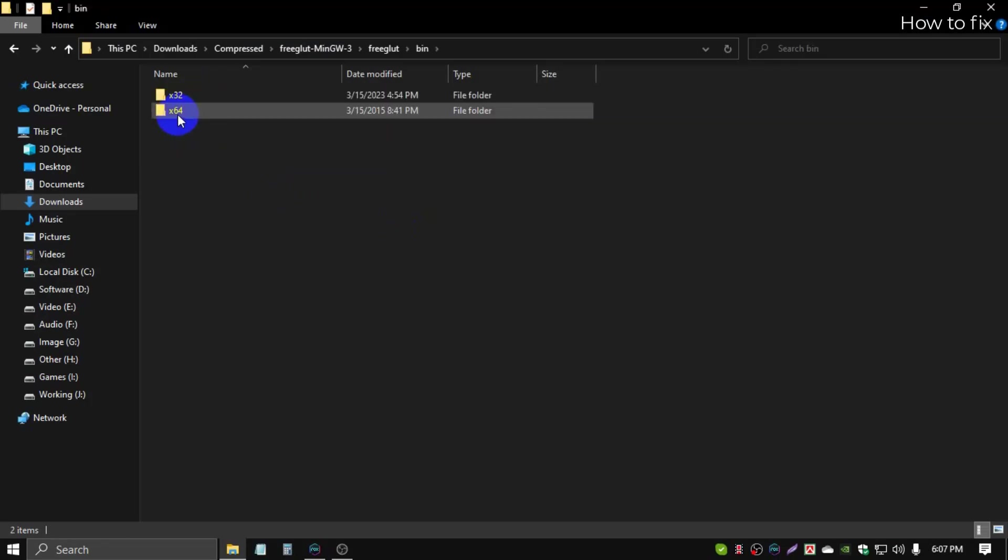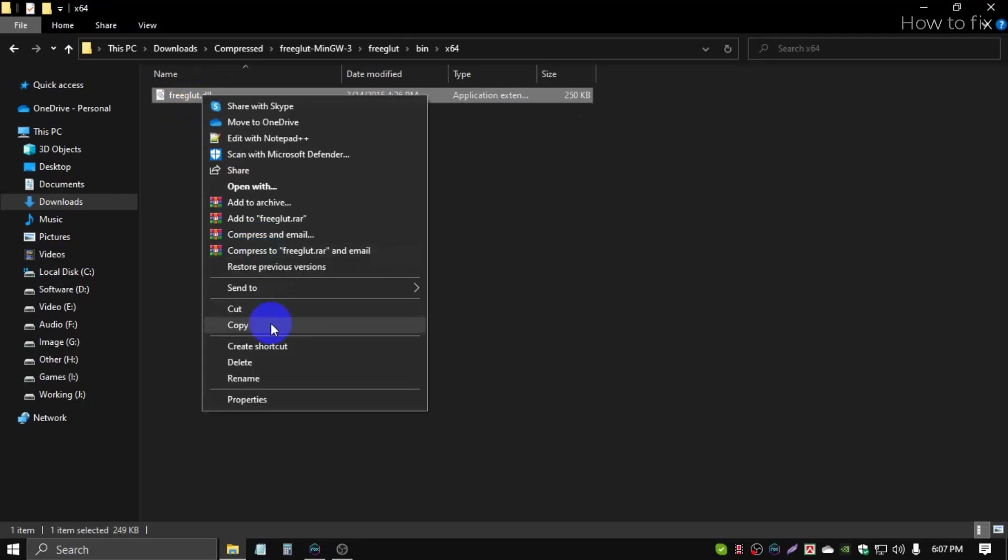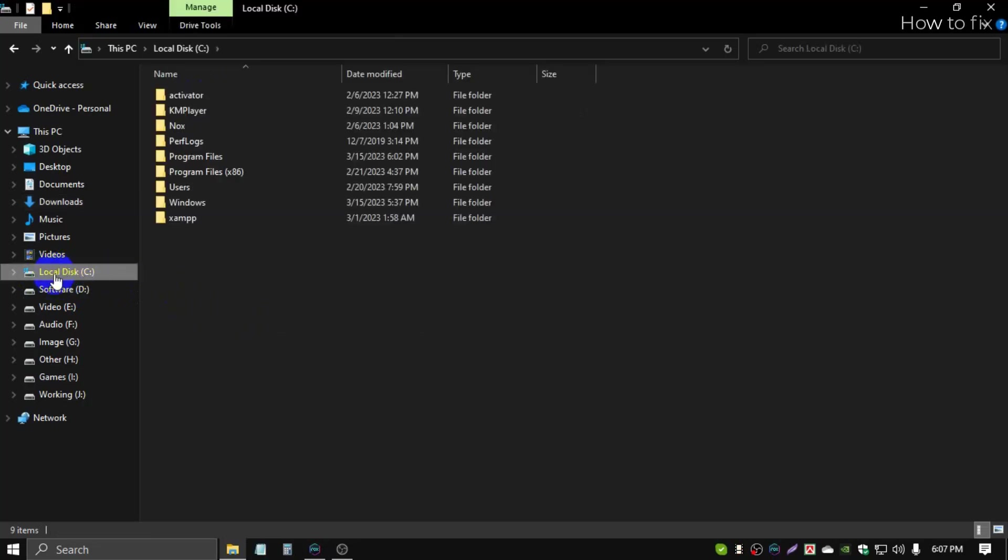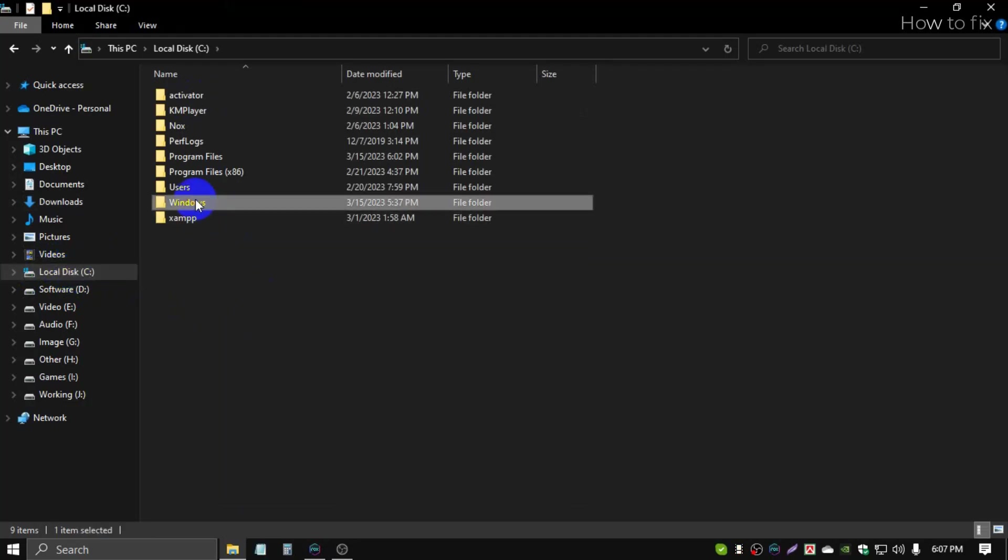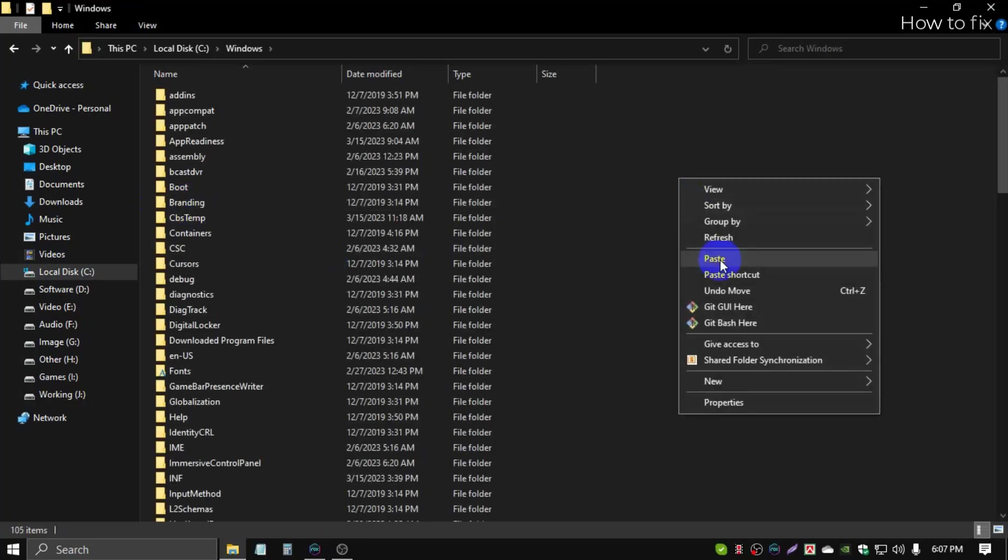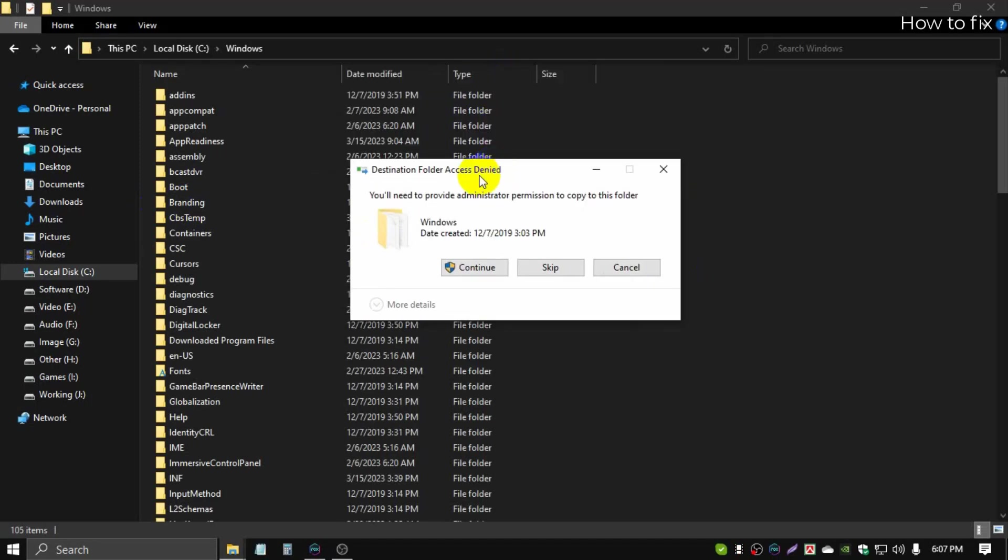Now go to bin, then go to 64, then copy the DLL file. Then go to your C drive, this is my C drive. Click C, then click Windows, then paste this DLL file. Then continue.